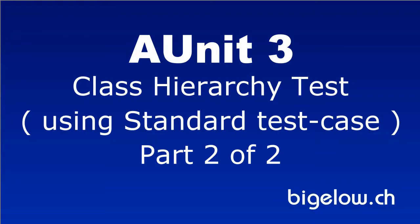This tutorial is a continuation of part one. We will now examine the test code and run the application with and without dynamic binding to show the difference in behavior.